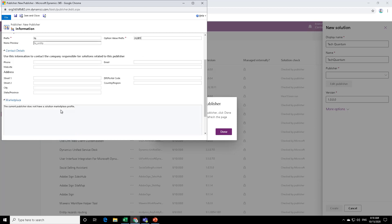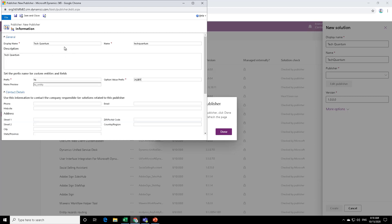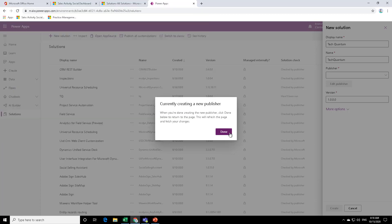And you can also optionally provide the phone number, the website, the street and everything because the publisher is a company profile. So it's recommended to provide all the details over here. And once you're done, you can save and close.